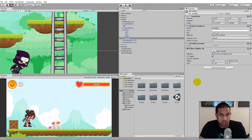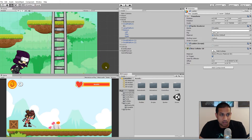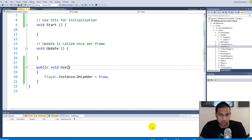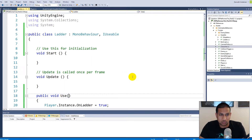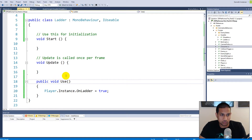Now that we can climb our ladder and basically fly around, when we are at our ladder we will need to be able to let go of it again so that the player actually falls off — either when he exits the ladder or when we press the E button. So first of all let's make sure that we can press E to fall off the ladder.